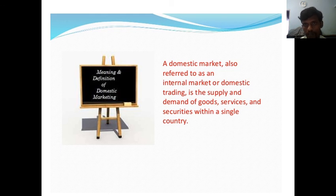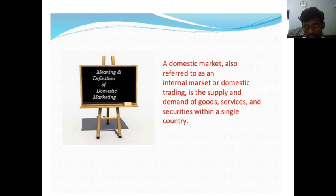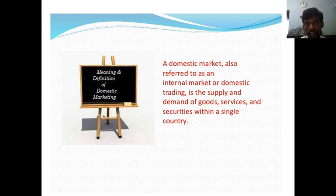The international market means more than one country manufacturing the product — for example, electronic items — and selling in more than one country.